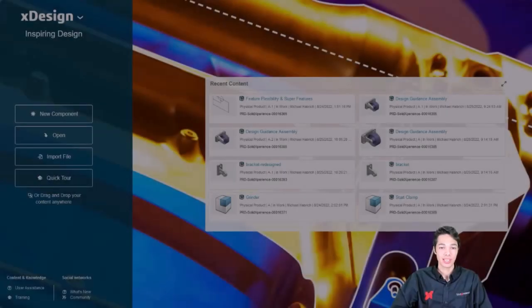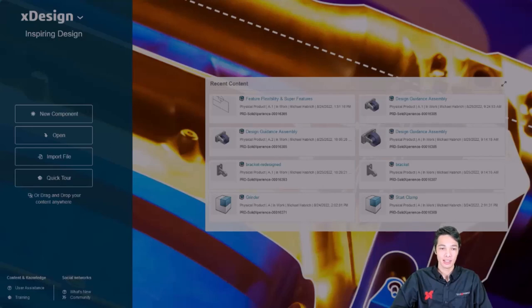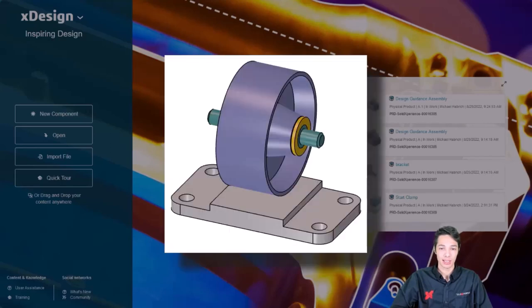One of the most innovative aspects of XDesign is its Design Guidance functionality. This generates geometry in a model based on loading conditions. For example, in this video we'll focus on designing a bracket component that connects an axle with bushings and a wheel to a base plate.